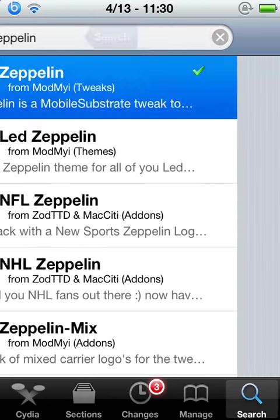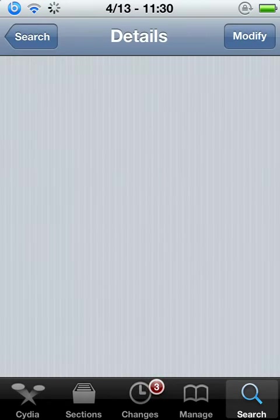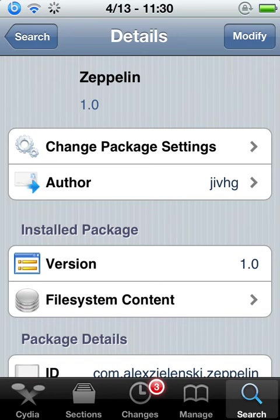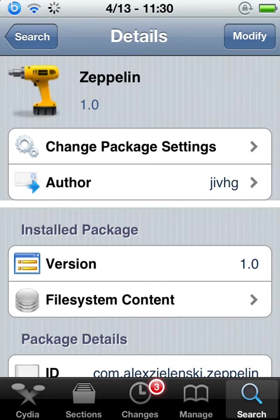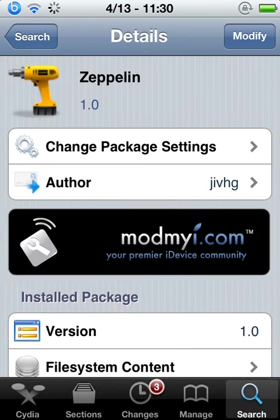Alright, you're going to click on the one with the drill. You're going to click install and then you're going to click confirm.